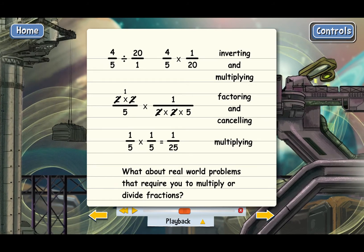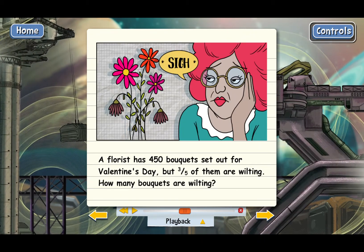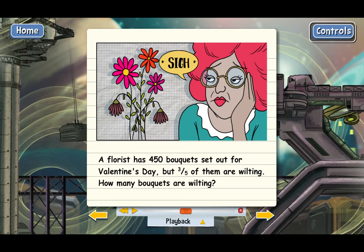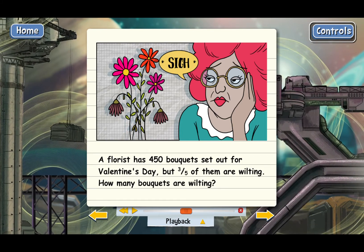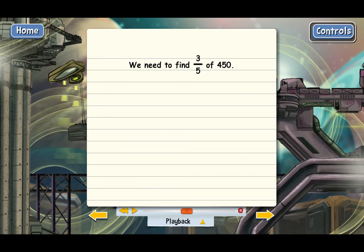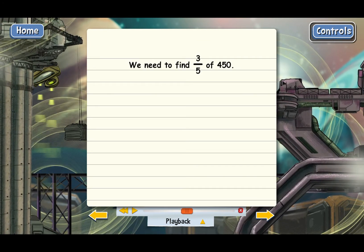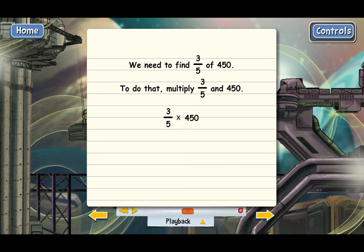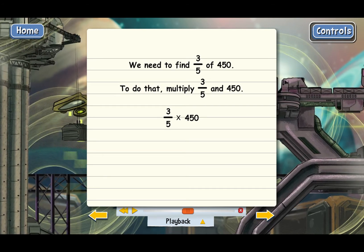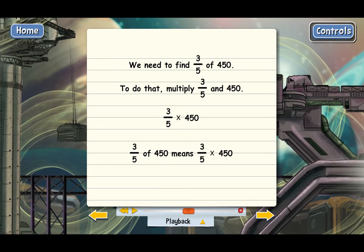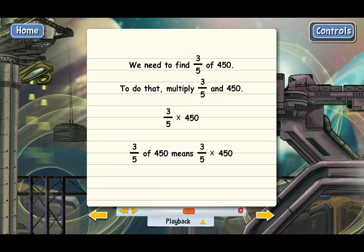Here's a pretty common example: A florist has 450 bouquets set out for Valentine's Day, but 3 fifths of them are wilting. How many bouquets are wilting? We basically need to find 3 fifths of 450. Anytime you need to find a fraction of some number, you should multiply the fraction and the number. Some people like to put 'multiply' in place of the word 'of' — 3 fifths of 450 is the same as 3 fifths times 450.